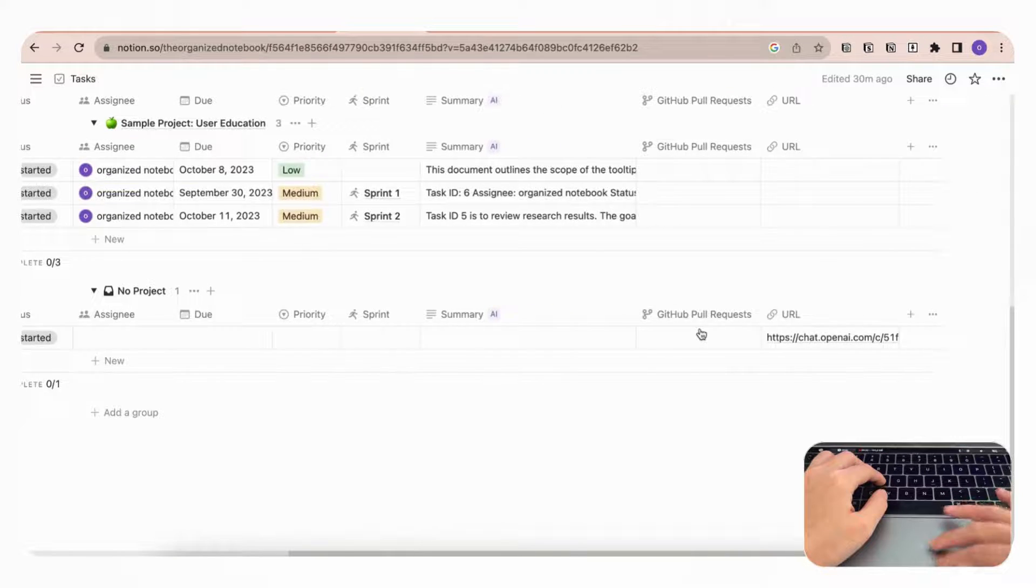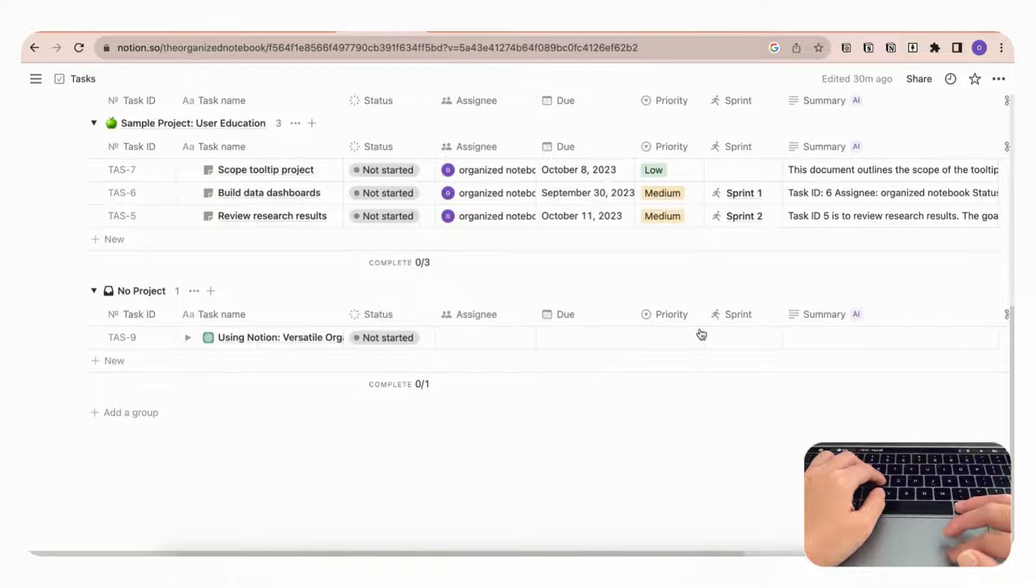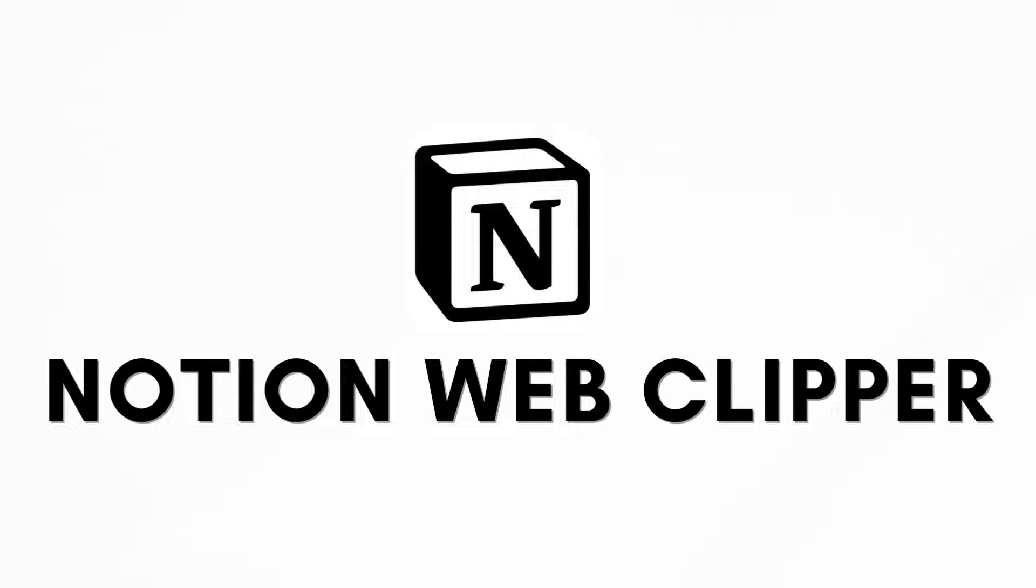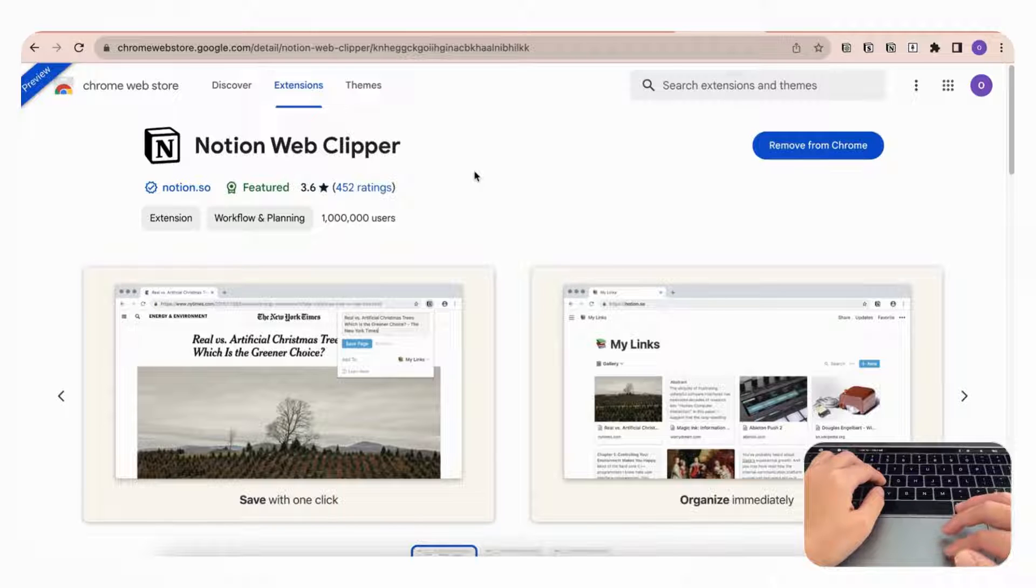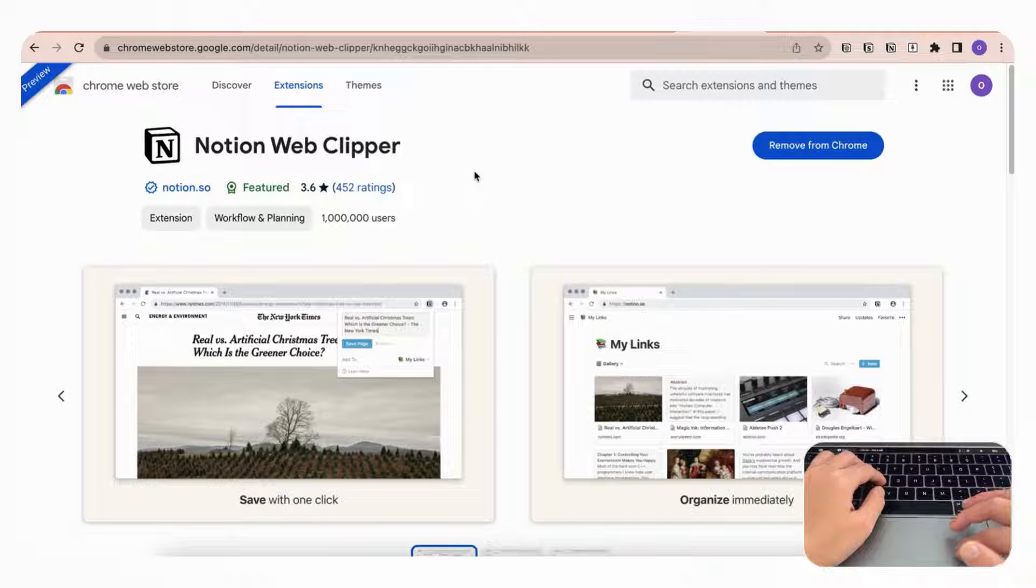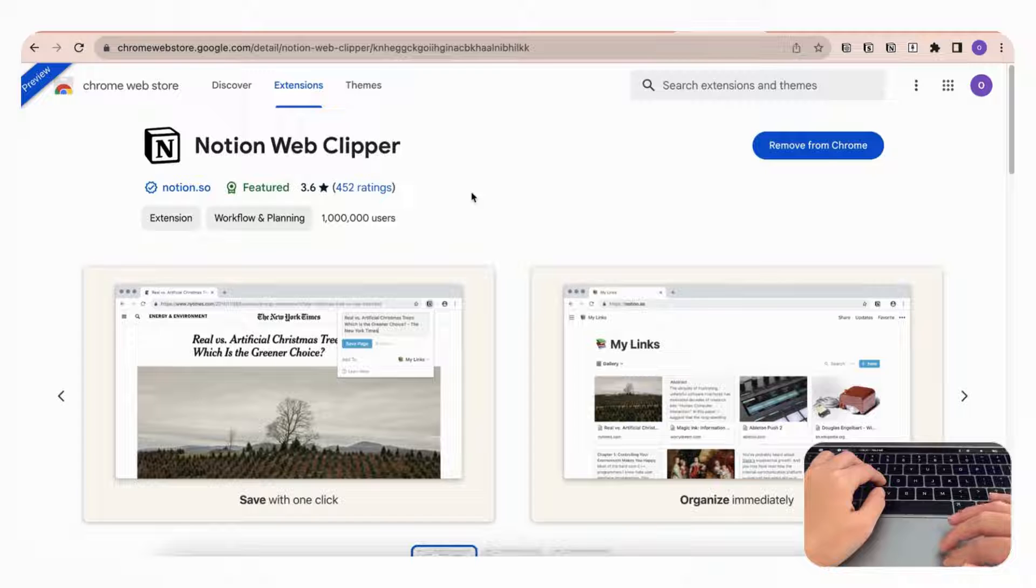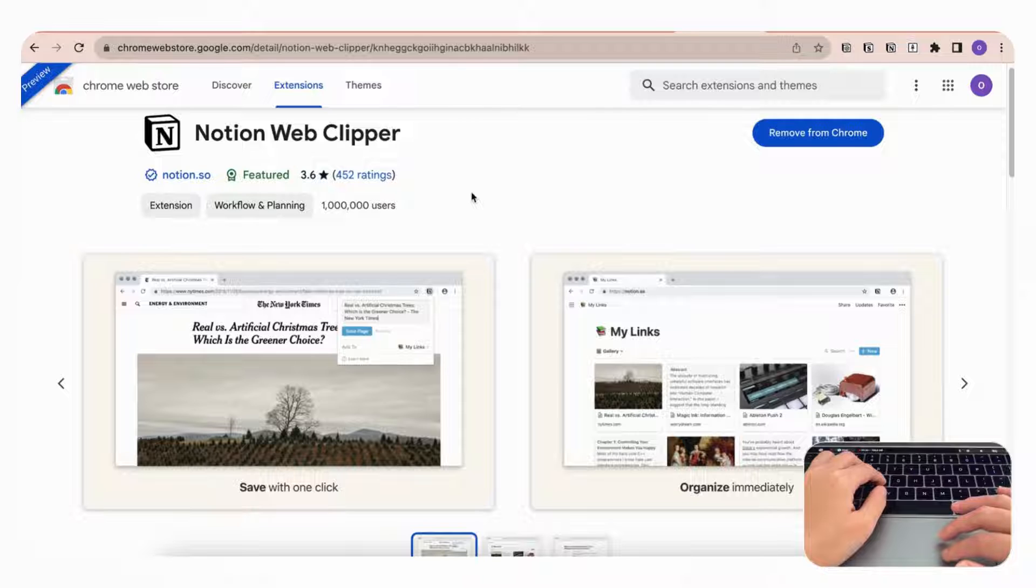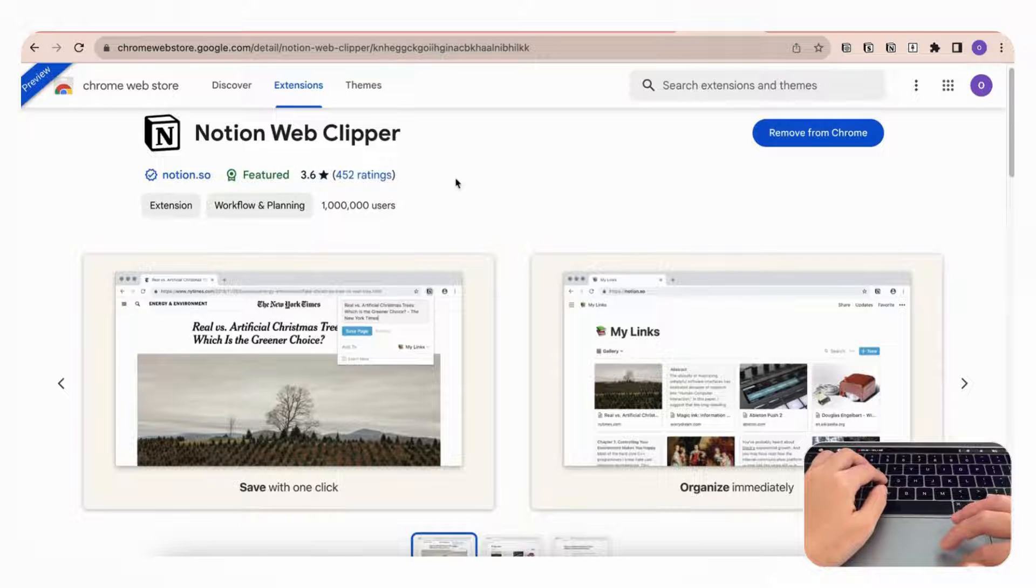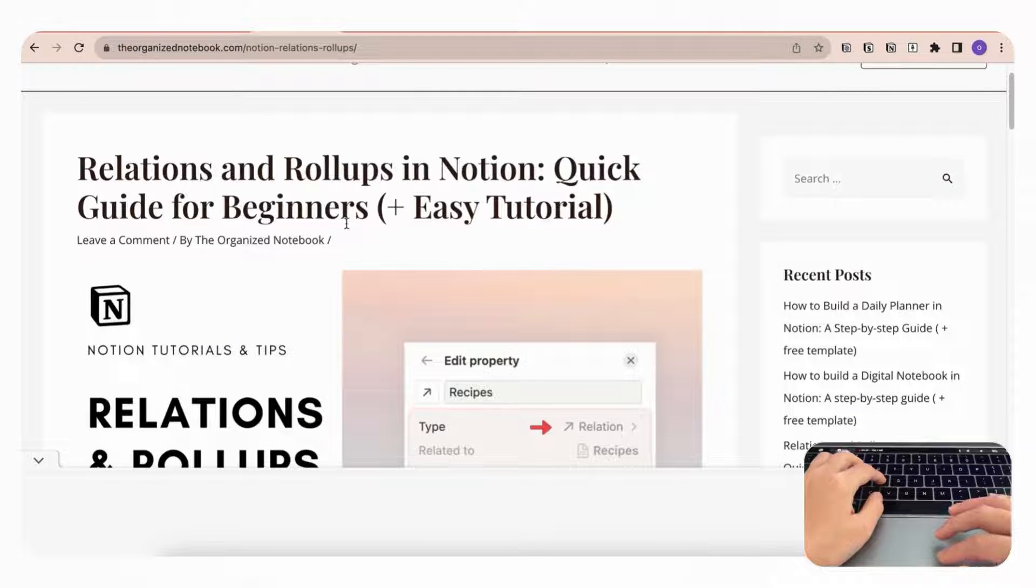The next extension is Notion's Web Clipper, and this is a really useful tool if you want to easily save web pages to your Notion pages directly from your Chrome browser. It does have a few problems in terms of how it saves your pages, so it sometimes doesn't work quite as well as we would like it to, but overall it works well for what we need. Let's just try it out by going to a web page, for example this tutorial on relations and rollups in Notion, and if we go to the web clipper icon...